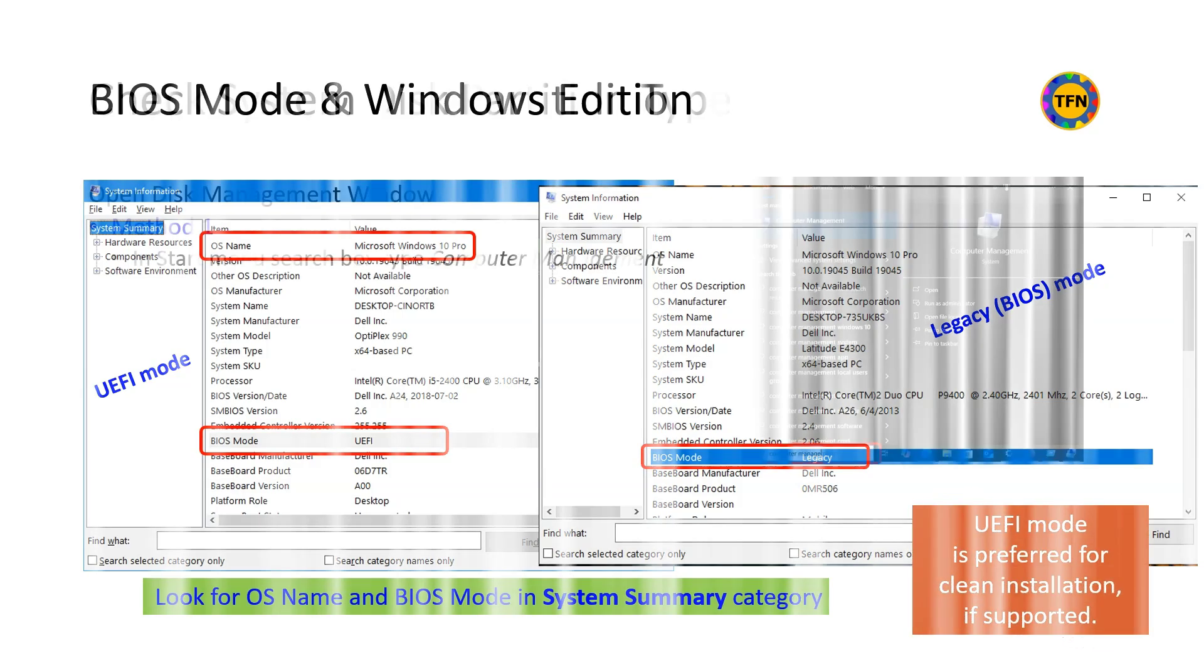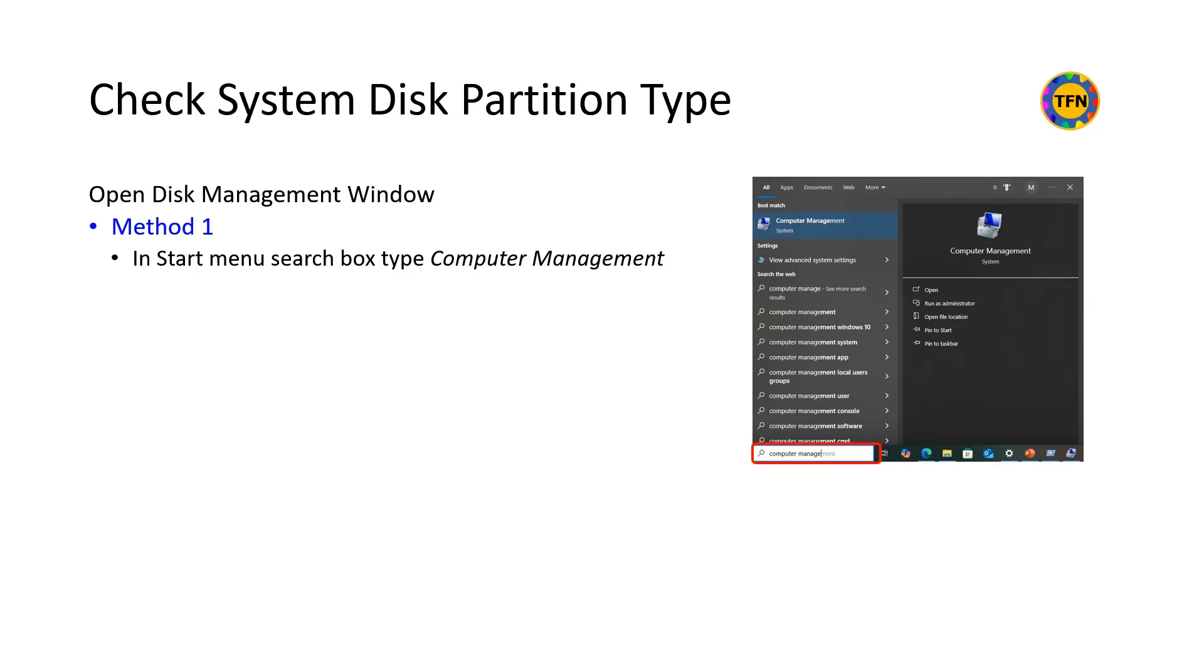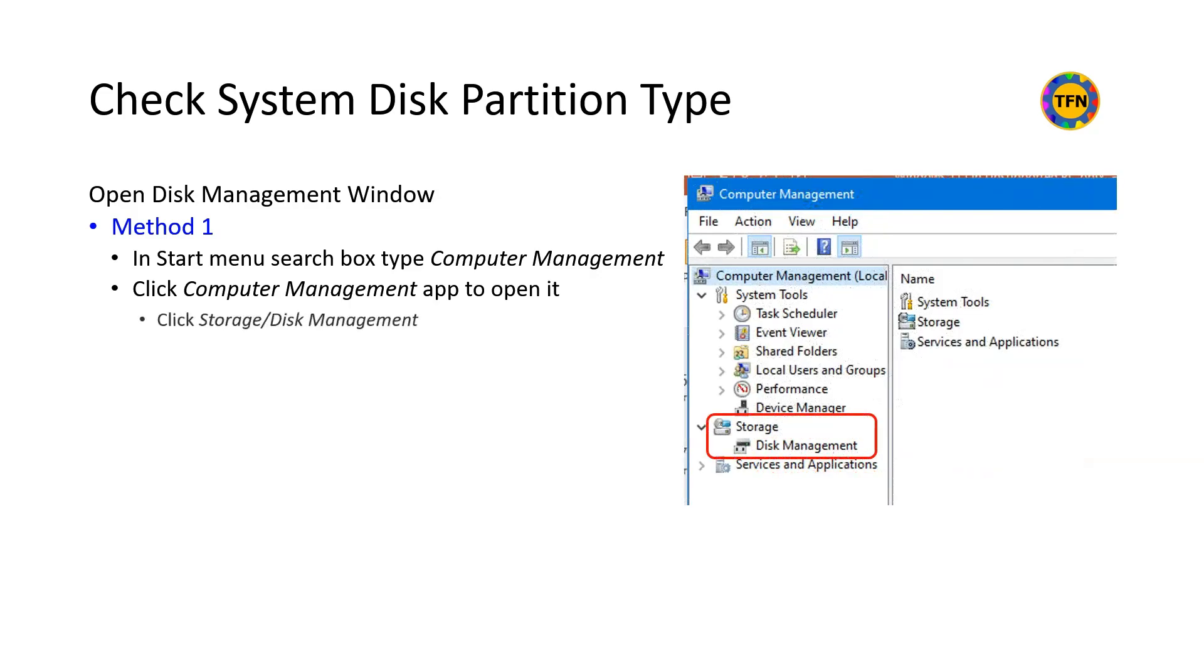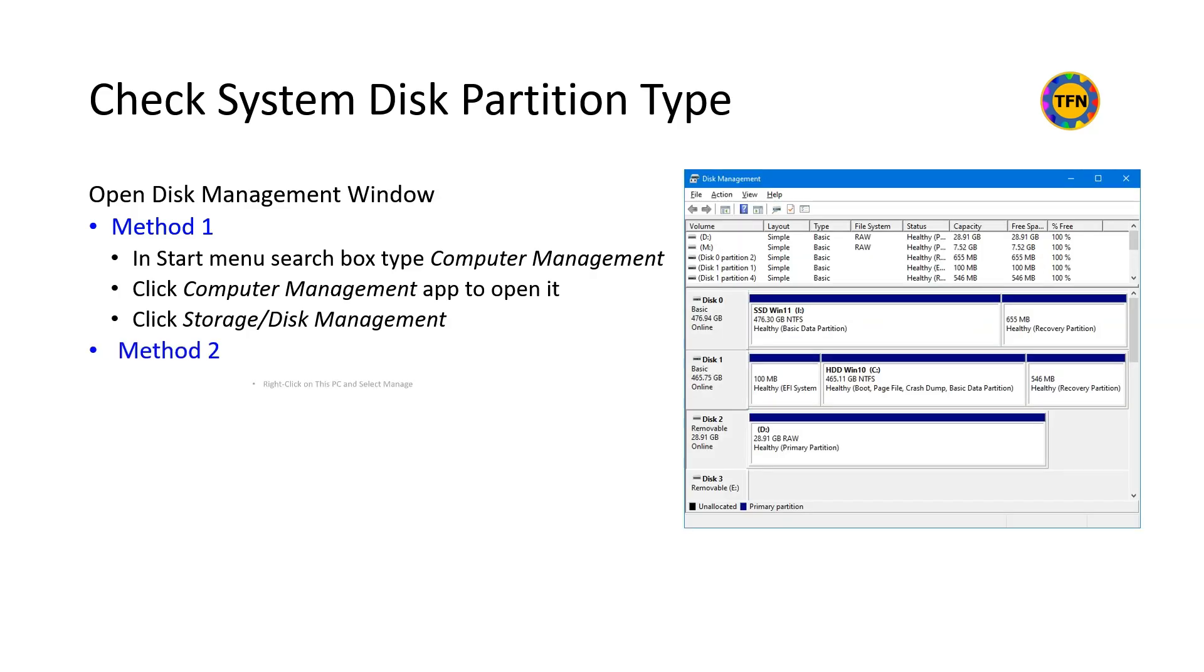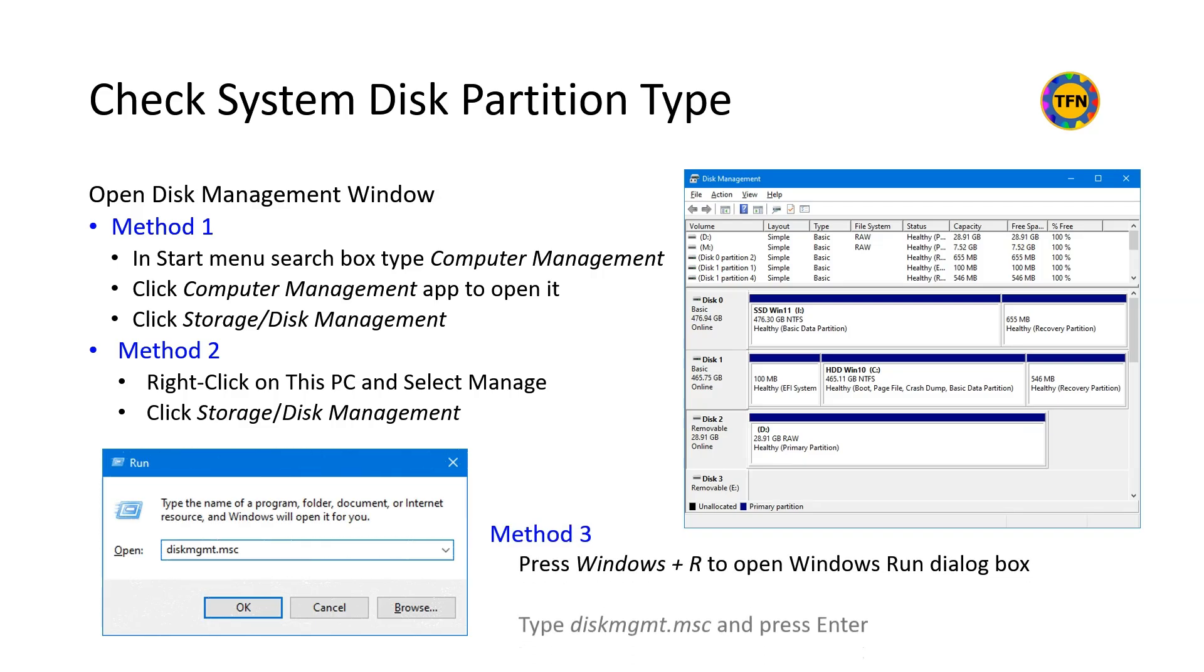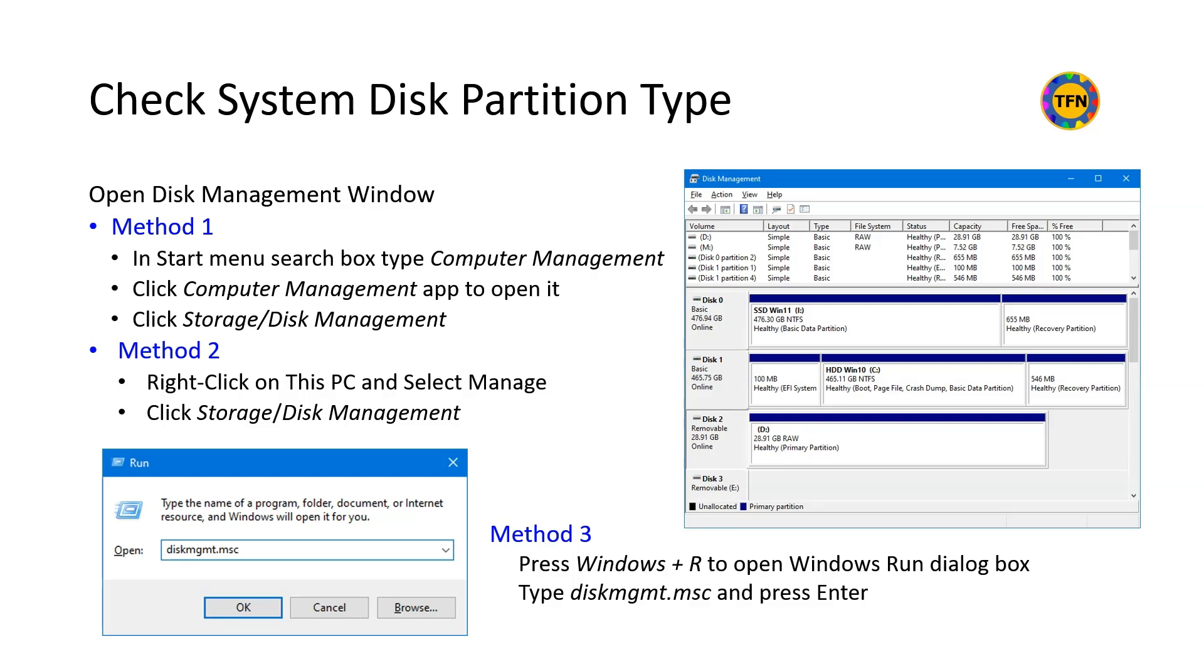To check disk partition type, first use one of the methods mentioned here to open disk management window. In start menu search box, type computer management and click computer management app to open it. In the computer management window storage category, click disk management. You may also right click on this PC and select manage. Alternatively, press Windows and R keys simultaneously to open Windows run dialog box and type diskmgmt.msc and press enter, or click OK.